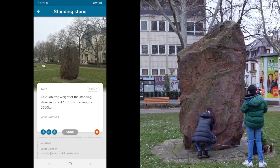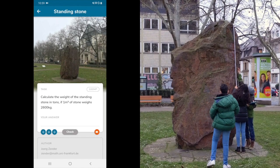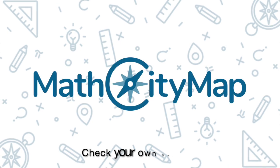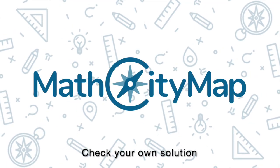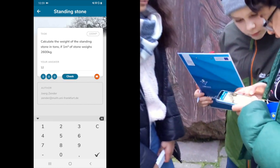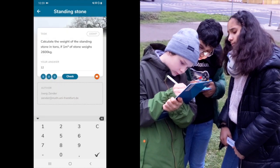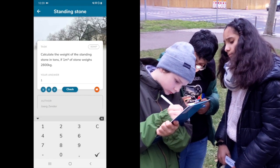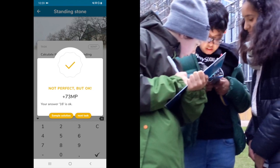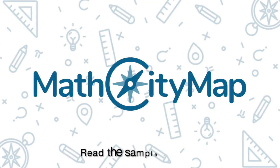In this case it is a lot about measuring to get the necessary shape of this stone. Afterwards we calculate with our measurements and check the solution. 12 is the wrong answer, but we are allowed to try again. We recheck our solution and in the second try it is not perfect but okay, and we receive points.